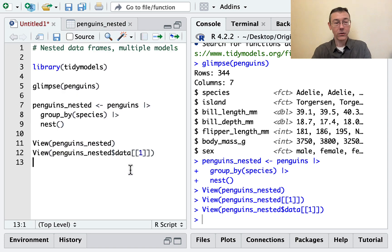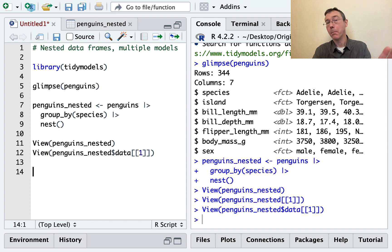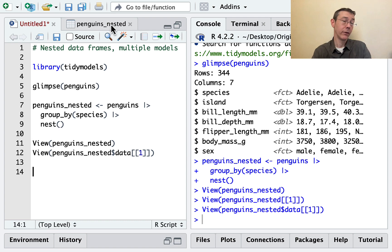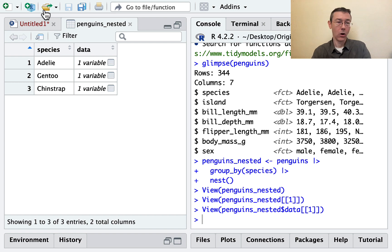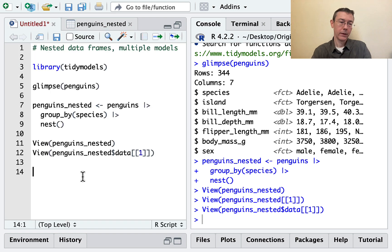So the wonderful thing about this is that now we can use the map function to apply functions, any function that we might like to these different data frames all at once.